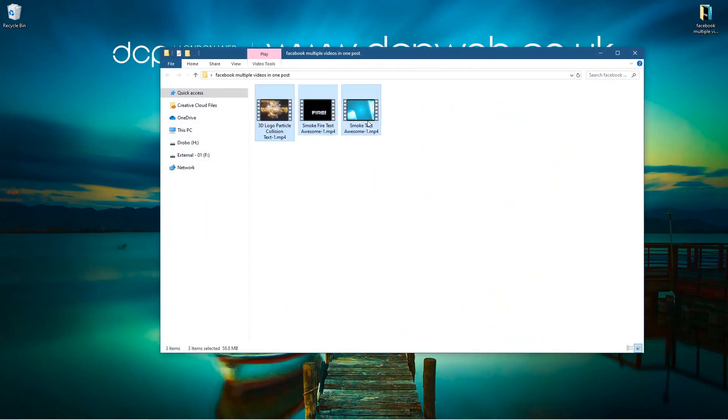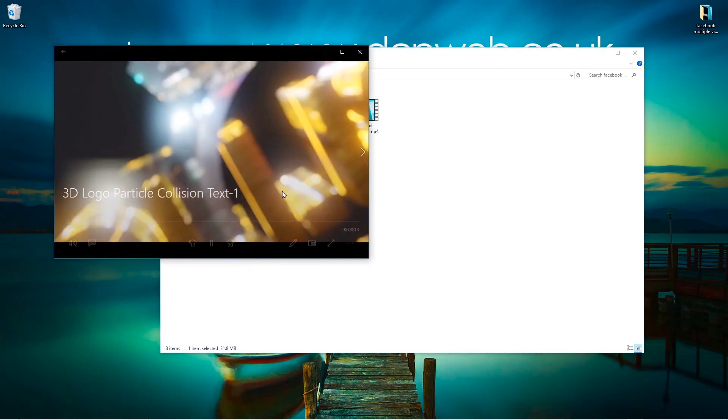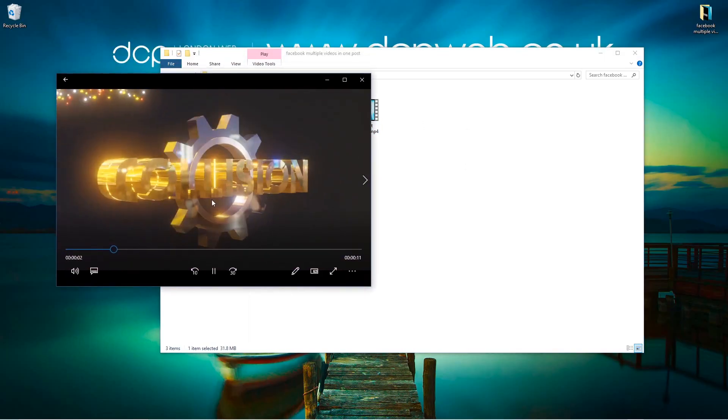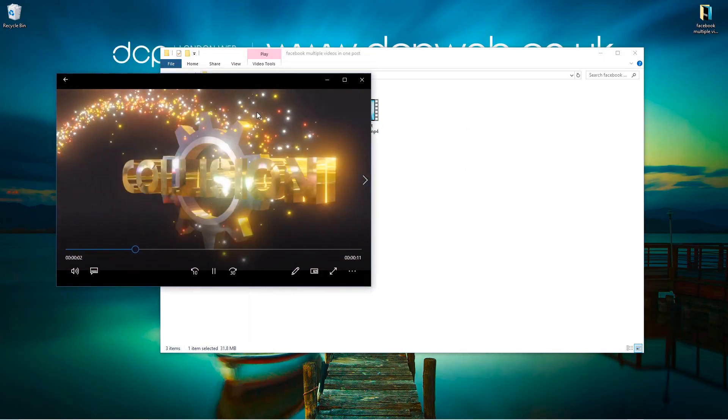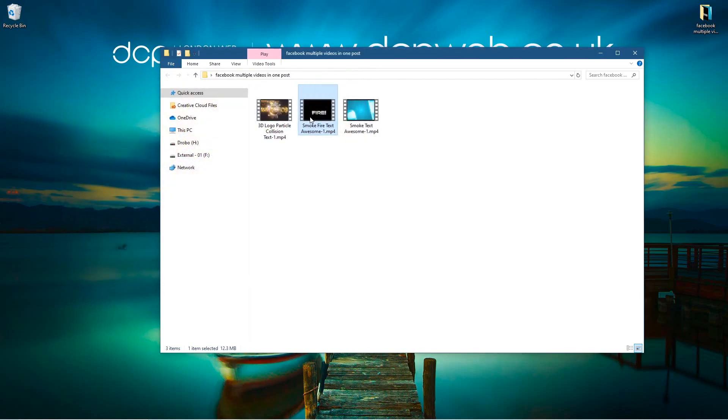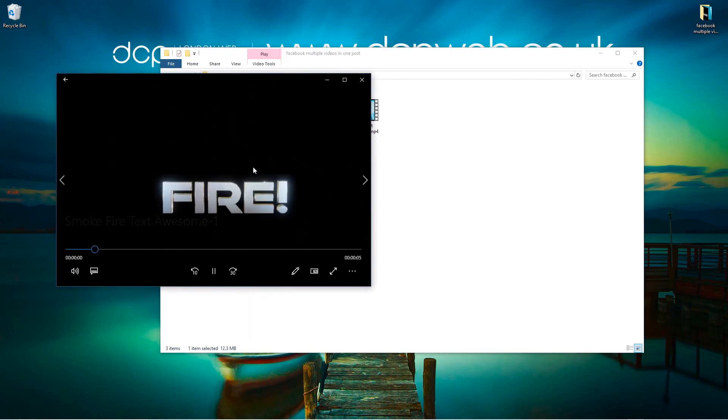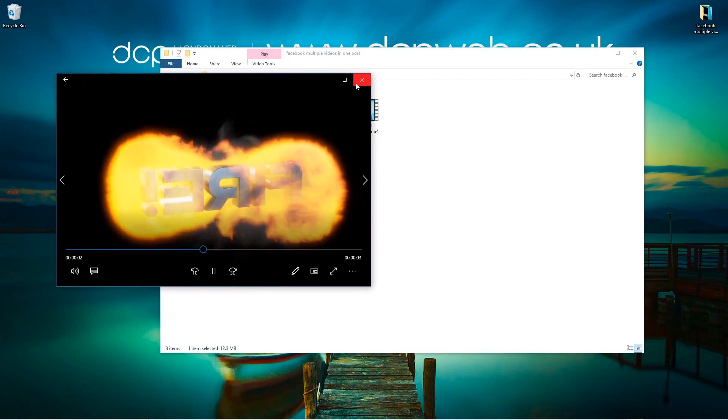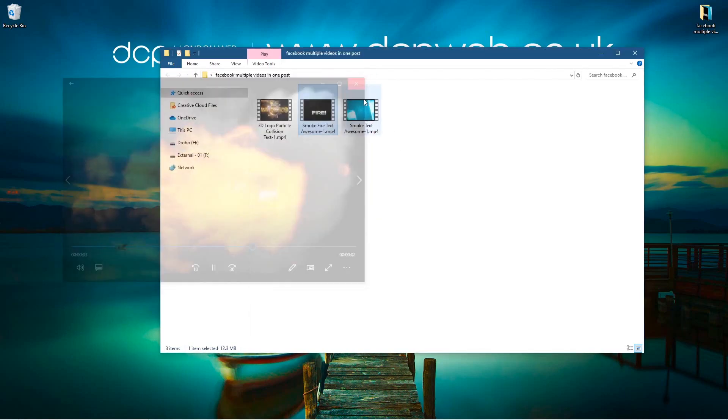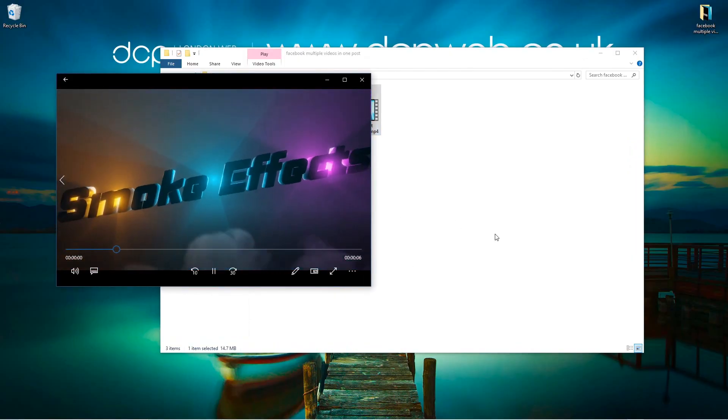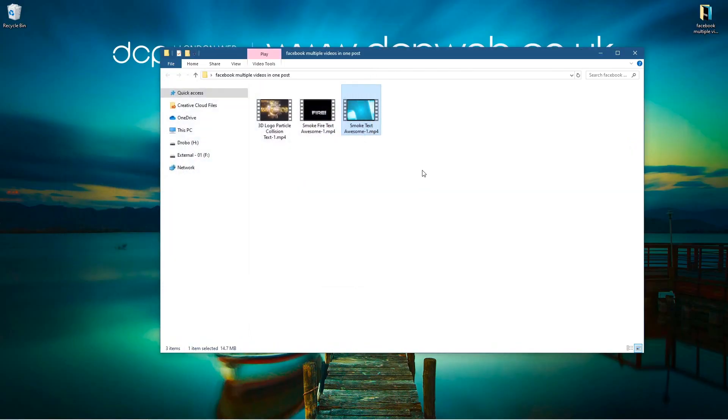You've got like this collision detection sort of thing using Blender, so they're all three different Blender videos. One's about fire using the fire simulation, and then the final one is like a smoke simulation. So I want to take all three of these videos and put them on Facebook as a single post.